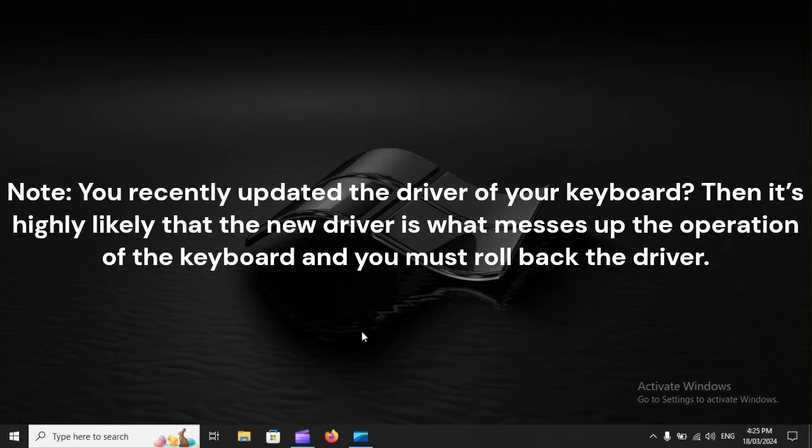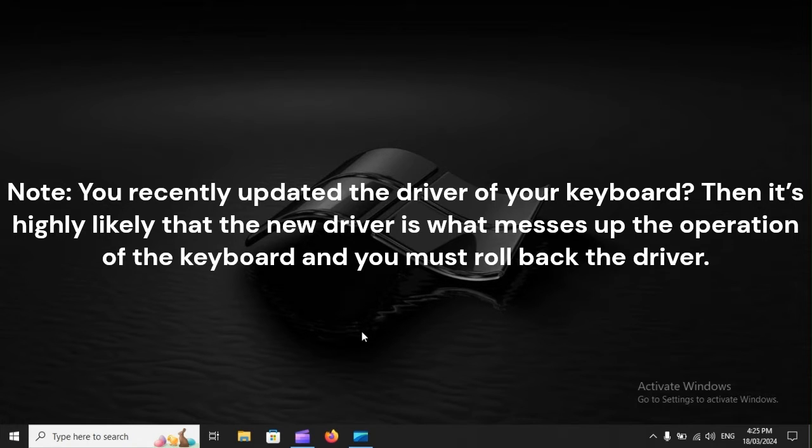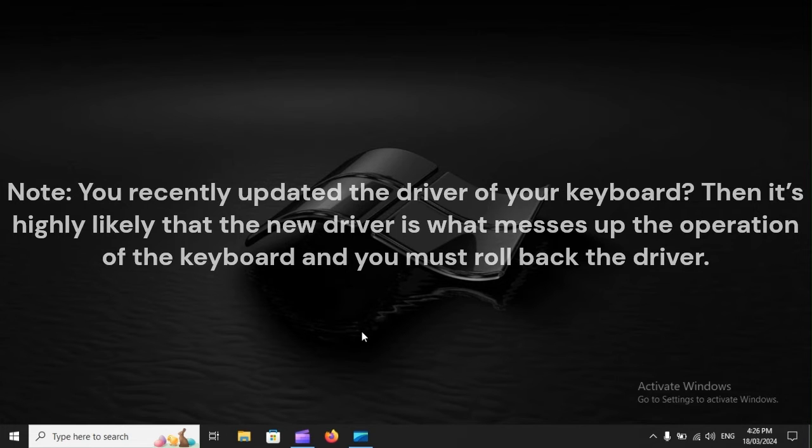Note: If you recently updated the driver of your keyboard, then it's highly likely that the new driver is what messes up the operation of the keyboard and you must roll back the driver.